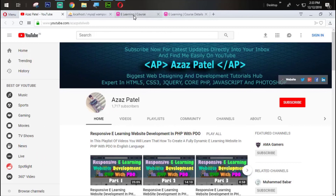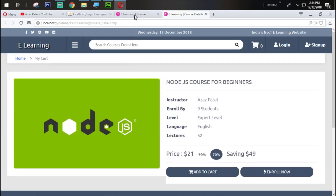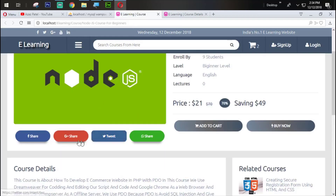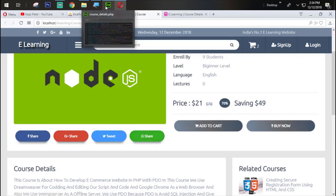Hello everyone. My name is Jesus Patel and you are watching the Jesus Patel official YouTube channel. Welcome to part 45 of Responsive E-learning Website Development in PHP with PDO. In the last tutorial we successfully designed the buy now and course enroll buttons. In this tutorial we are going to work on wire smooth effect buttons and sharing buttons. Without wasting time, let's get started.